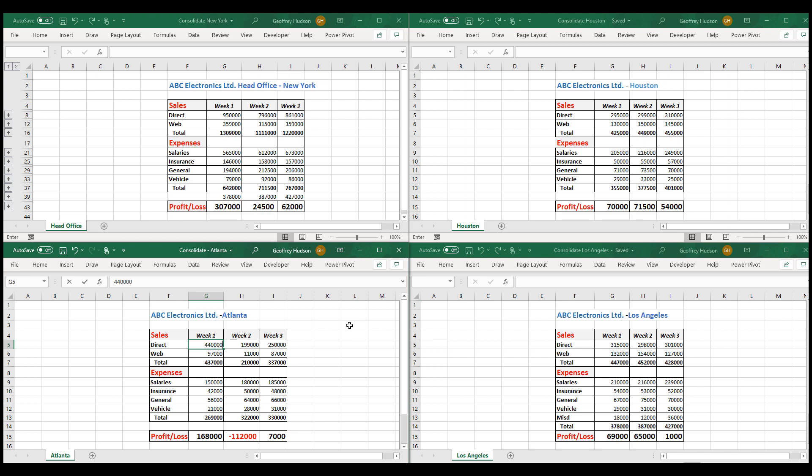And when I press Enter, watch what happens up here in the direct sales in the master sheet. It increases by the 100,000.